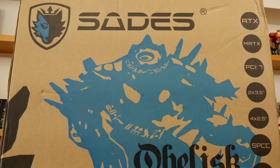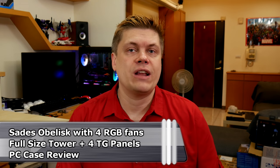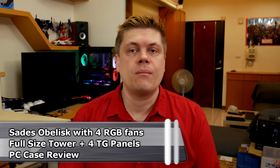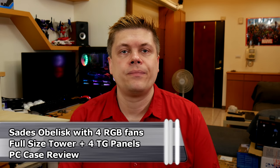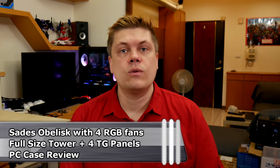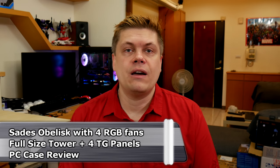So I have here my first truly large tower enclosure, and with all that tempered glass goodness that is the current market trend. And it's an obelisk by SADES, which they sent us that we'll be looking at. Shall we check it out?